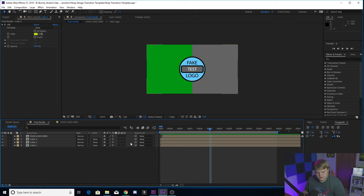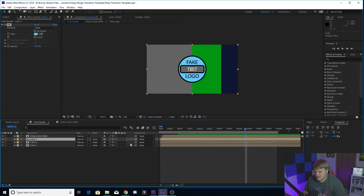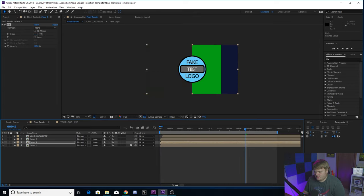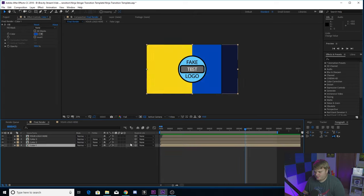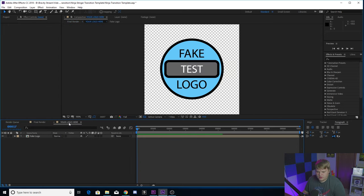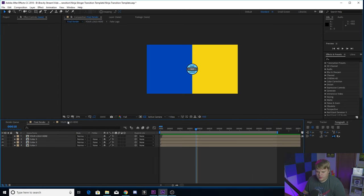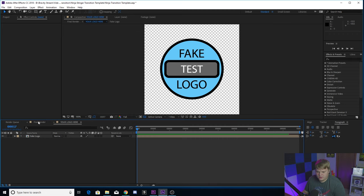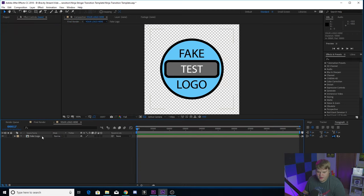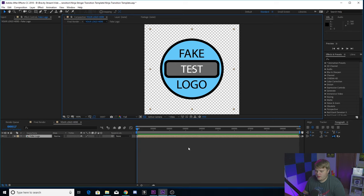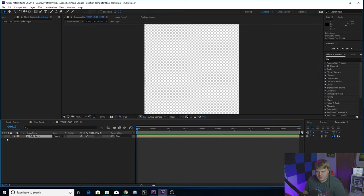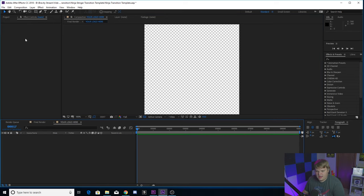I'm going to go ahead and take them back to the Ninja colors here. There we go. And then for your logo, you're going to see there's a composition here called your logo here. If you don't see it right here, you can click on it down here—your logo here. You're going to double-click on there and here is where the logo is.